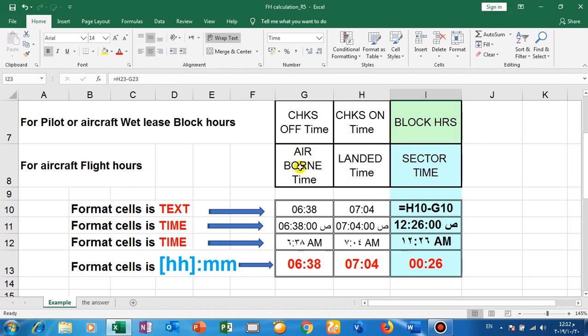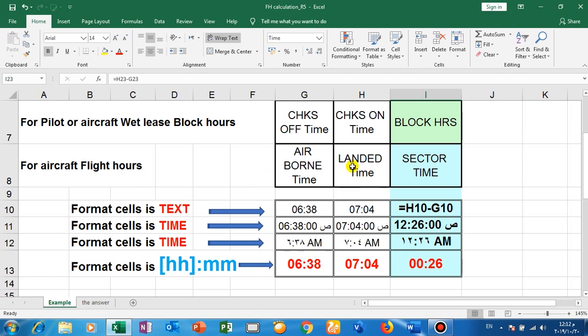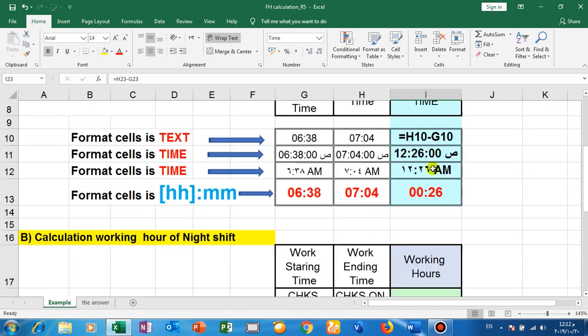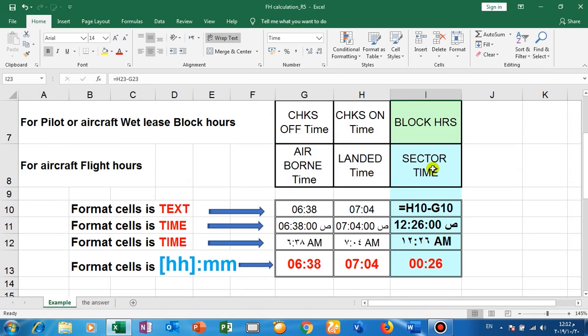Another thing for aircraft: airborne, which means takeoff when the aircraft goes up, and landed when the aircraft goes down and touches the ground. The difference between them is called the sector time or flight time. Here this is the beginning and this is the end. The difference between them is what we need here.